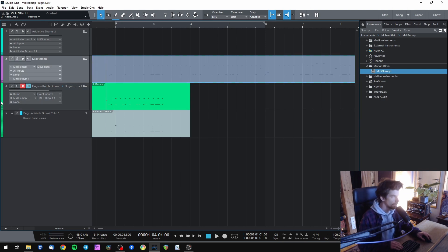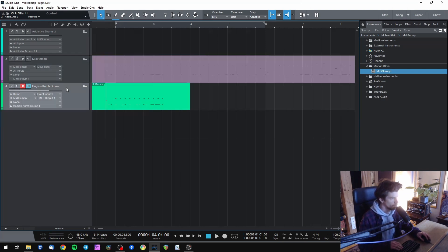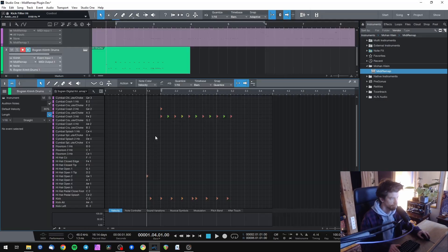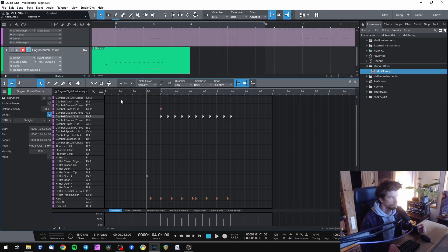So now we have those drums transferred to the new track with the notes translated to the right values for the new library and you can make any adjustment you want to do.